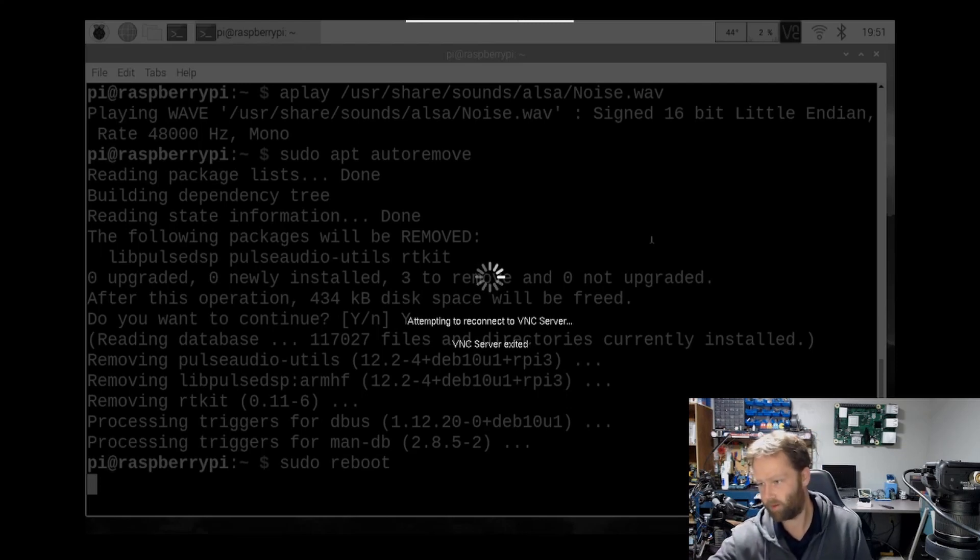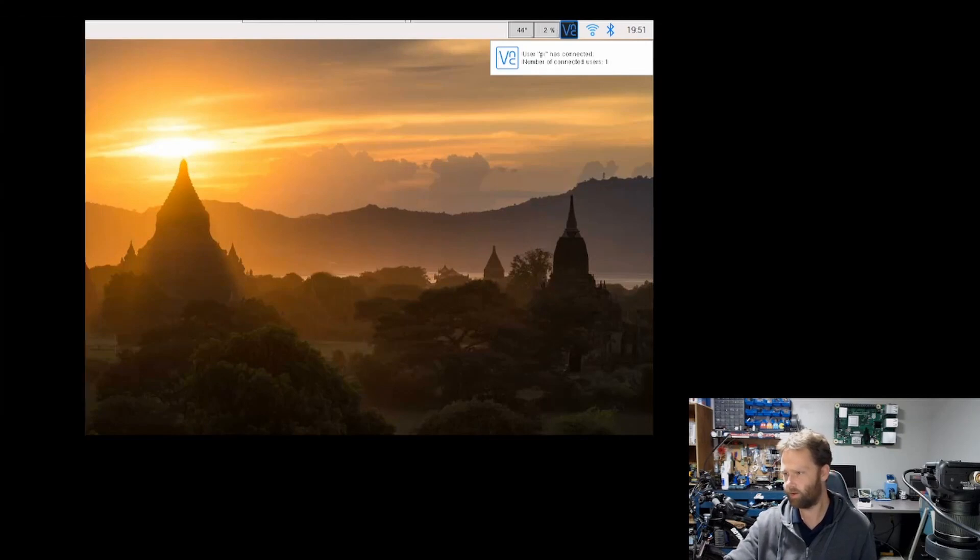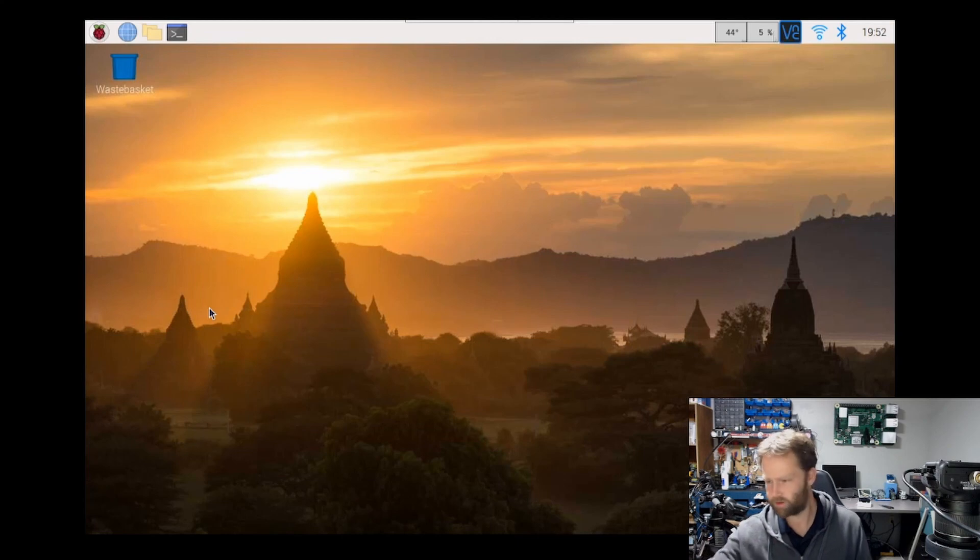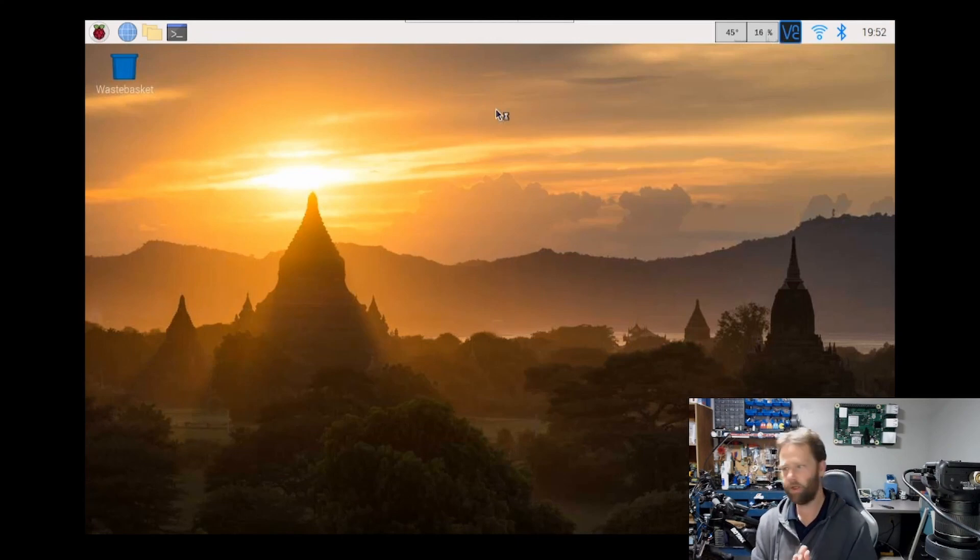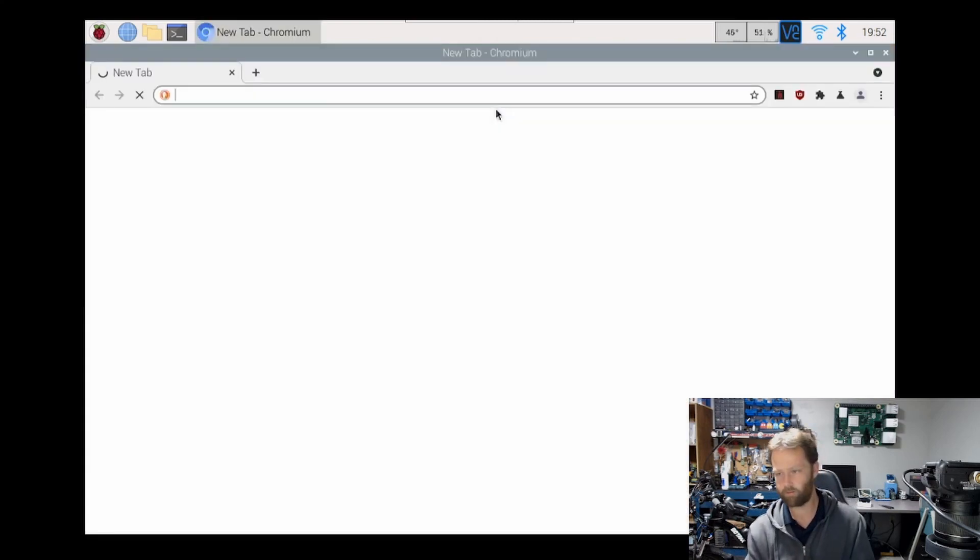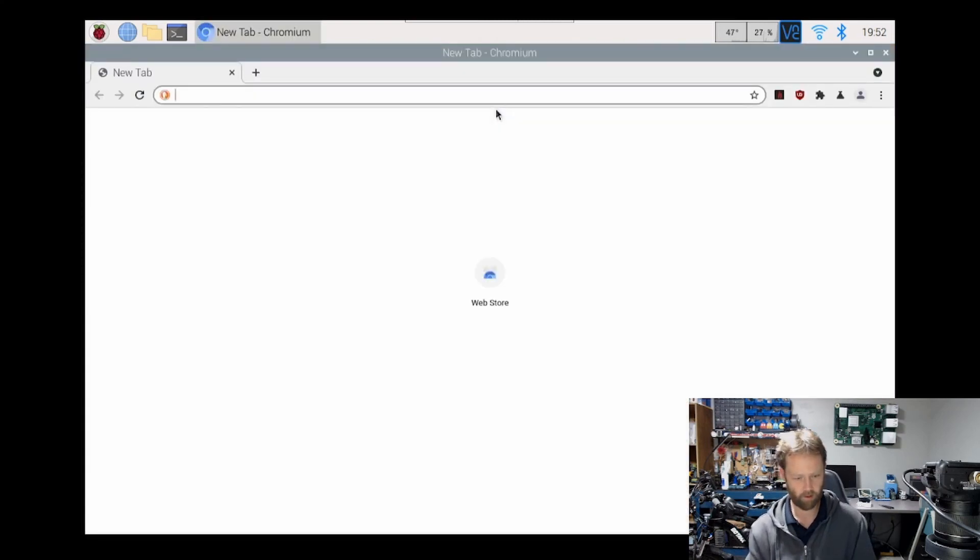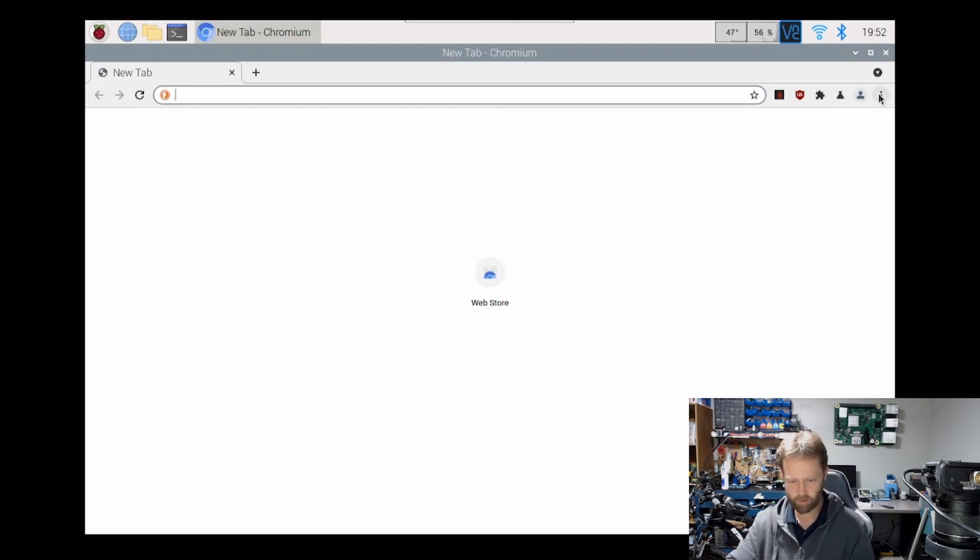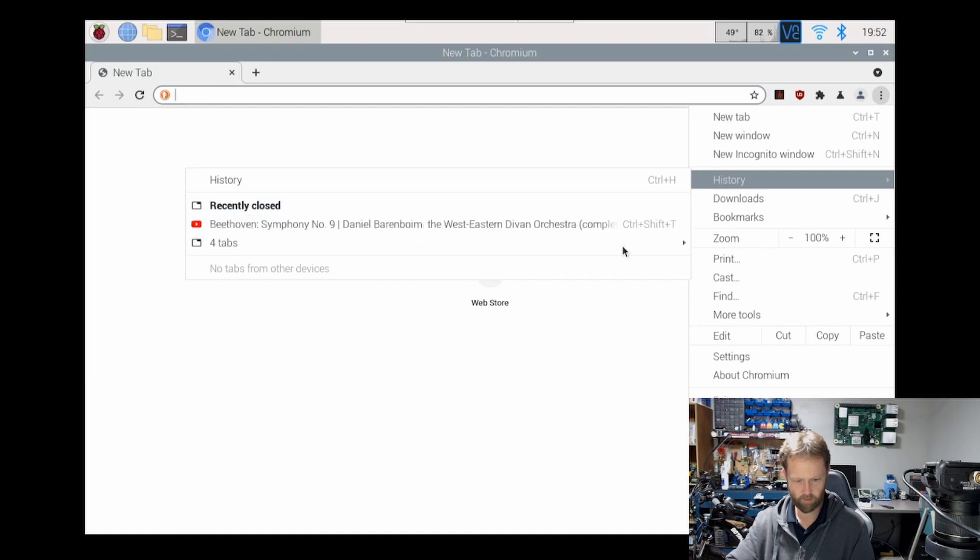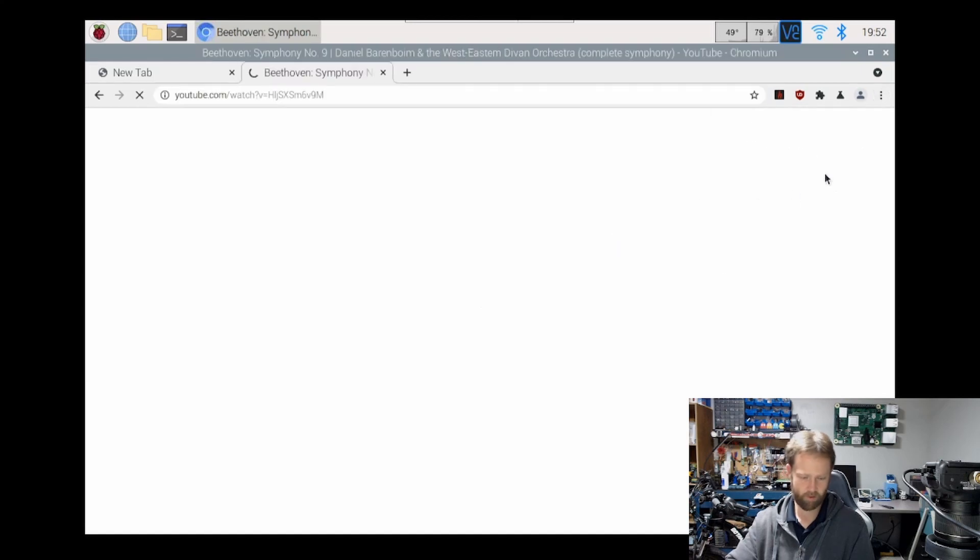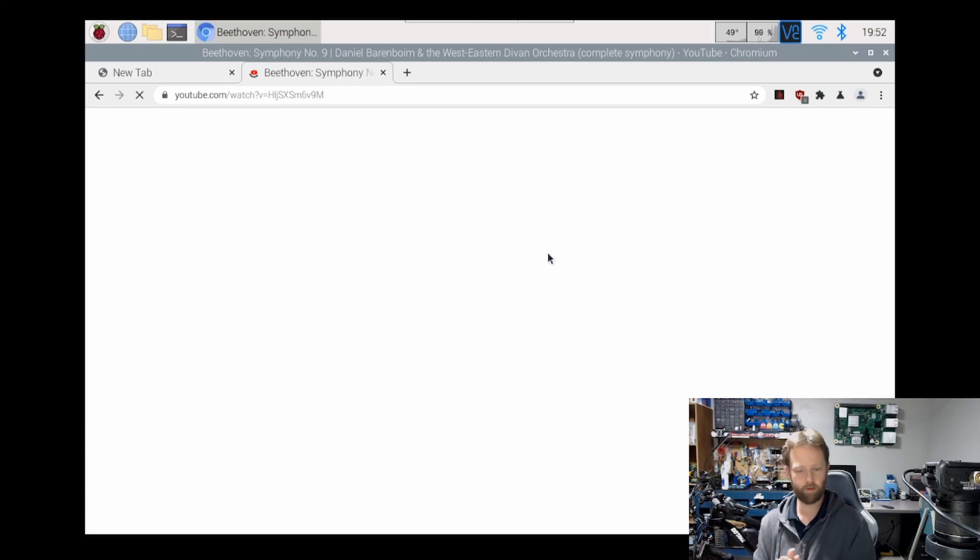So I'm just going to go ahead, open up the web browser, and we'll see if that actually worked. Let's go to history, Beethoven. Maybe we have sound, maybe we don't. I'm sure we'll find out here shortly.